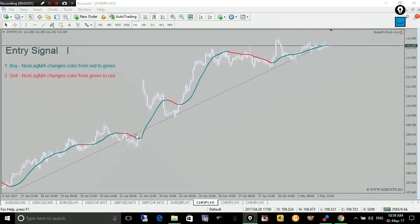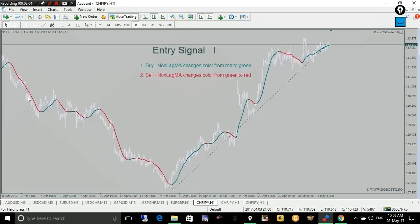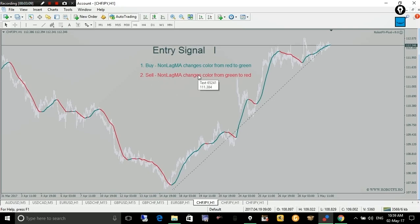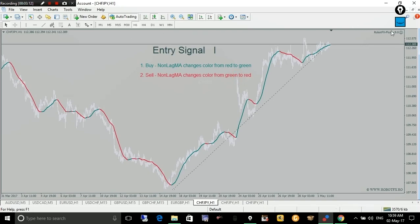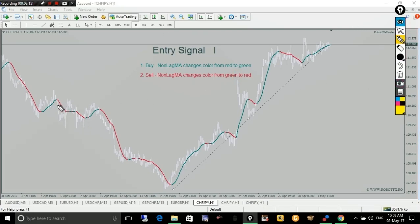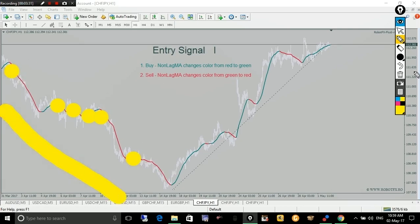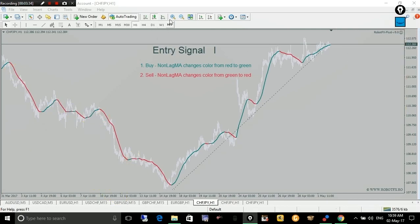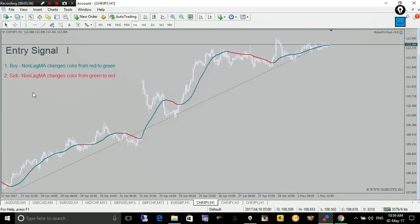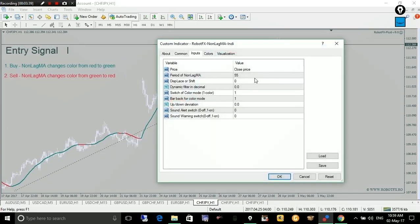When entering a sell, the opposite should happen: the non-lag moving average must change color from green into red. So the expert advisor will consider a valid sell entry here, then again here for a longer sell, and one more here. That covers the downtrend scenario using the non-lag moving average.